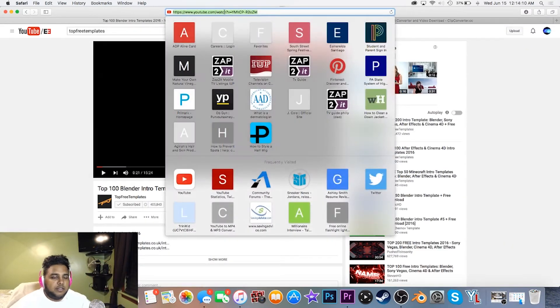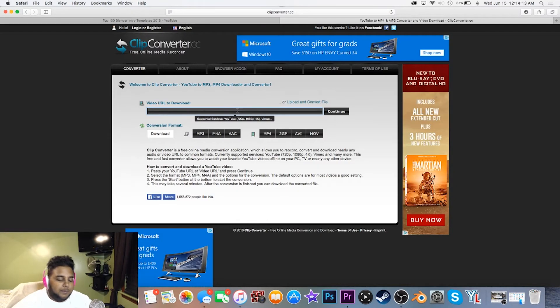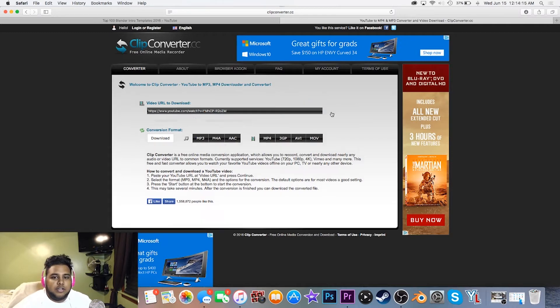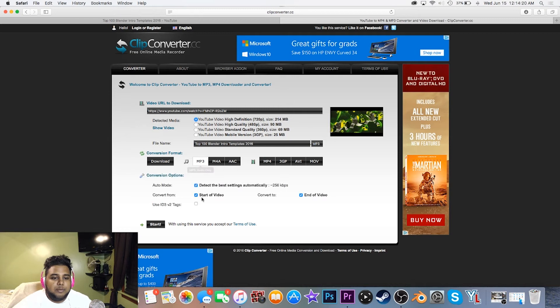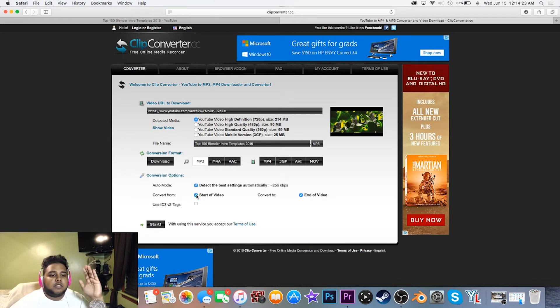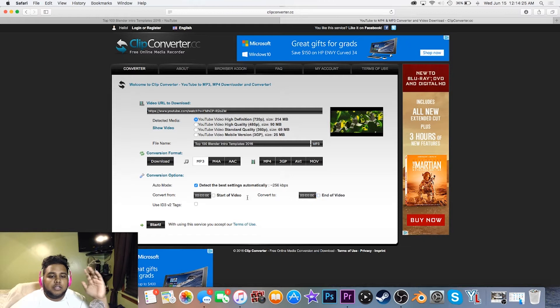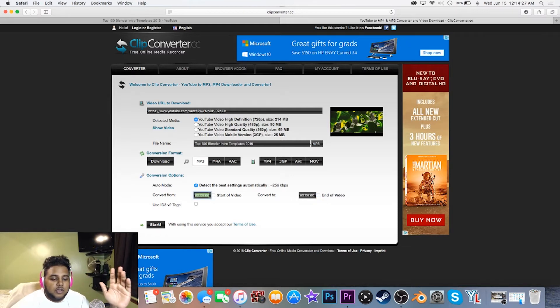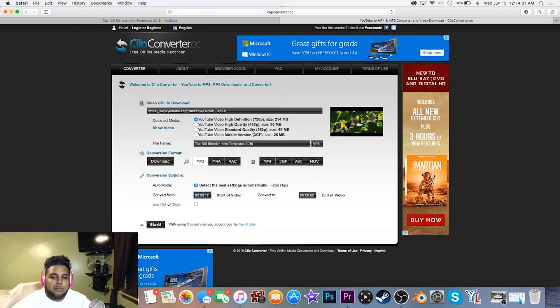Get the URL, paste the URL in there, then hit continue. You want to click MP3. Once you click MP3, this is where you have to cut the video down. Unclick end of start and start of video. Make this 12 right here, and then make this 21 right here.